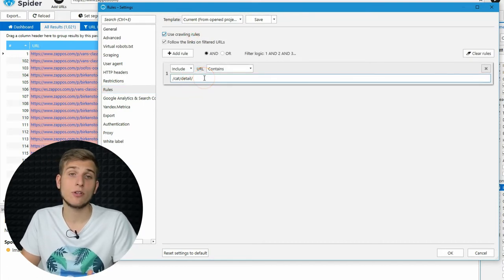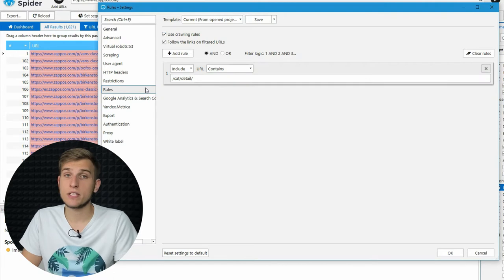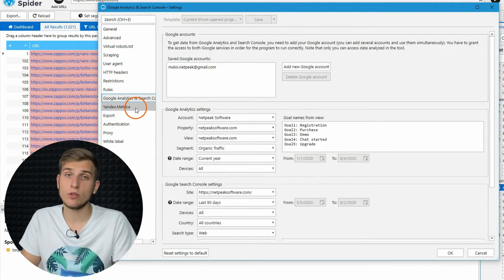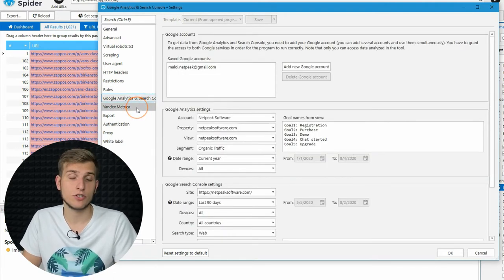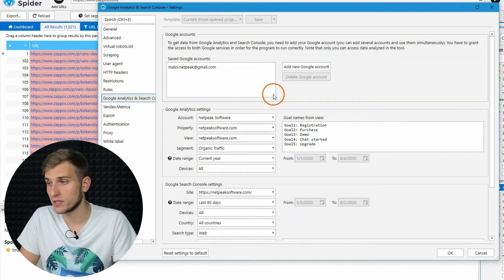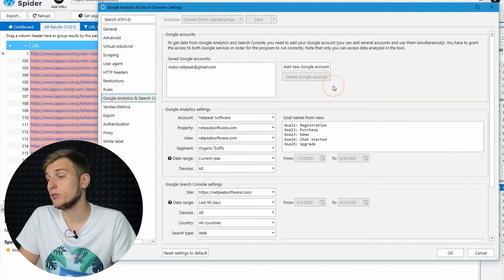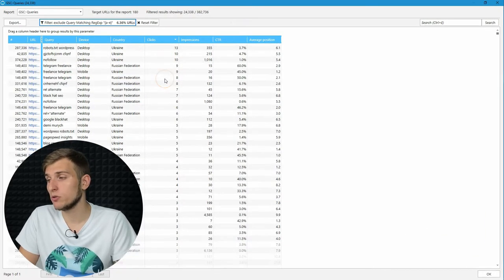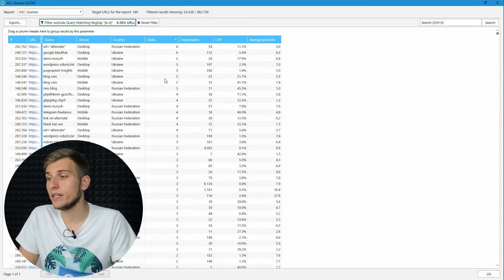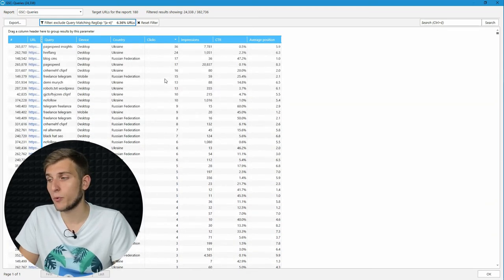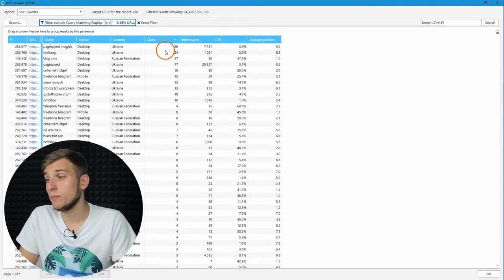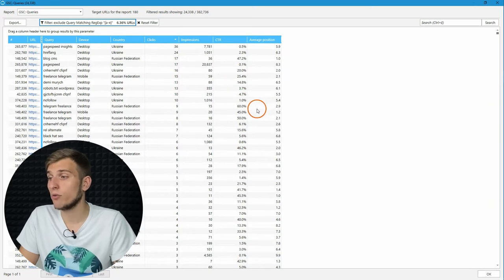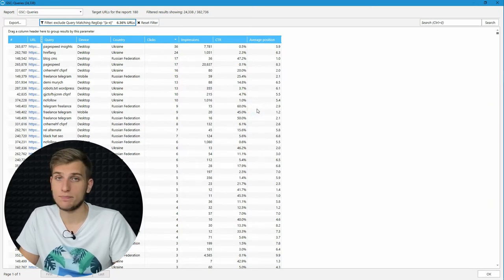Netpeak Spider is integrated with Google Analytics, Search Console, and Yandex Metrica services to give SEOs an opportunity to enrich technical website scores with data about traffic analytics, user behavior, and search queries. Merge this data to find even more insights and growth points for your projects.